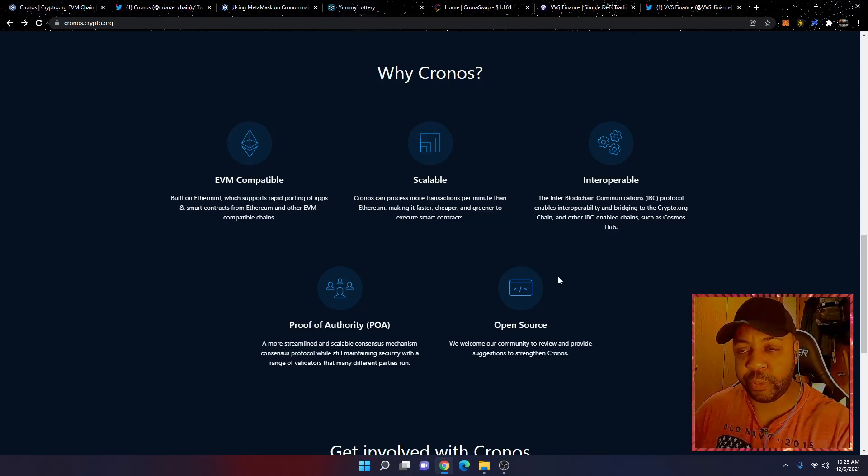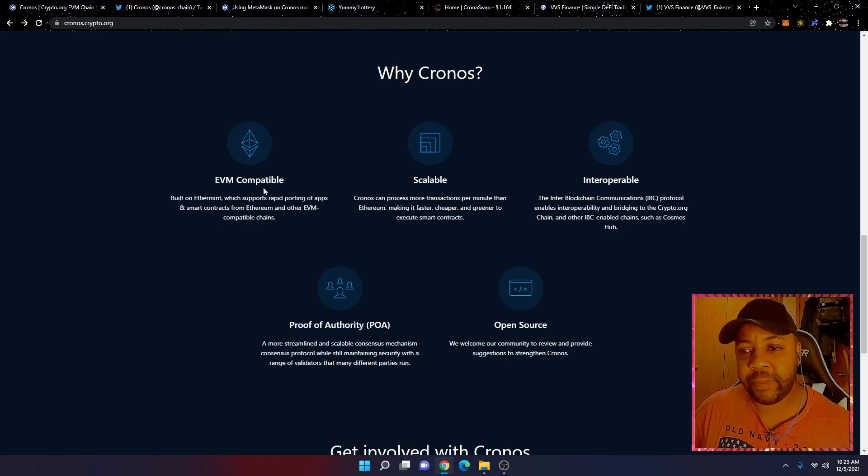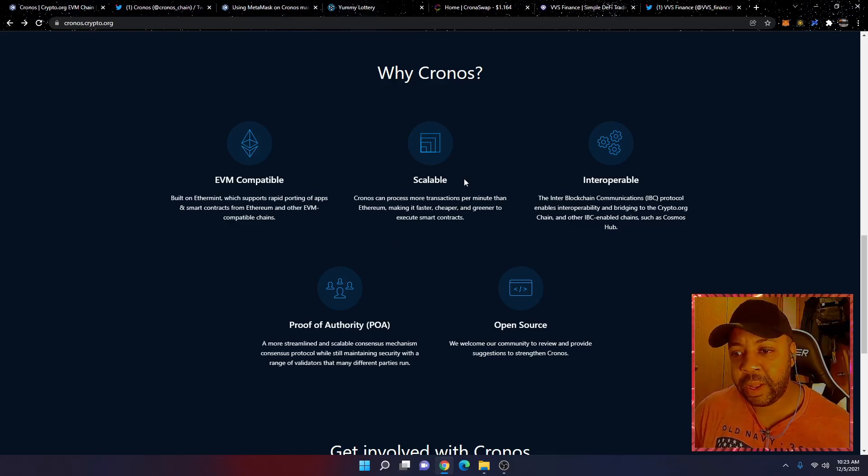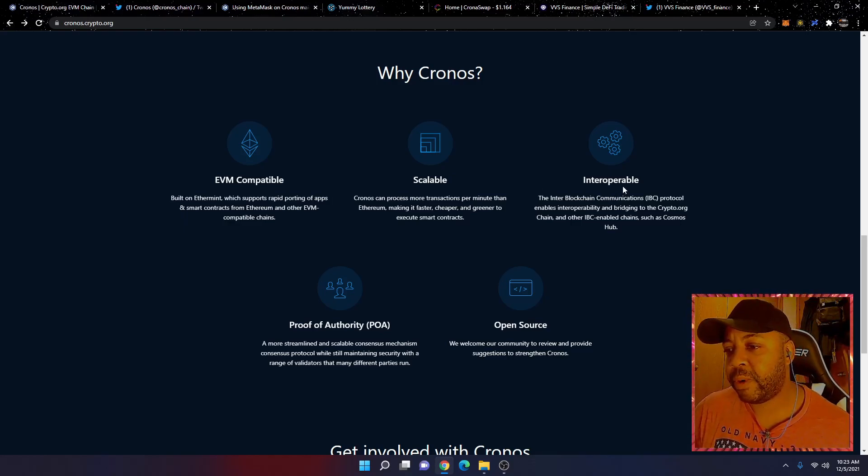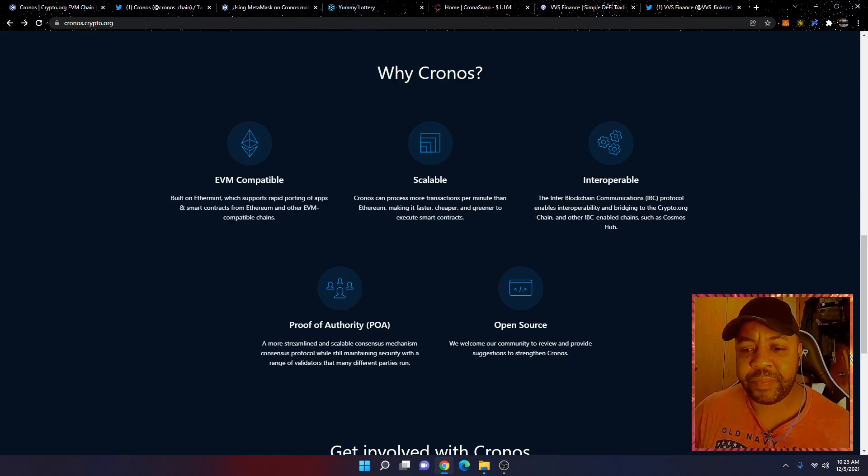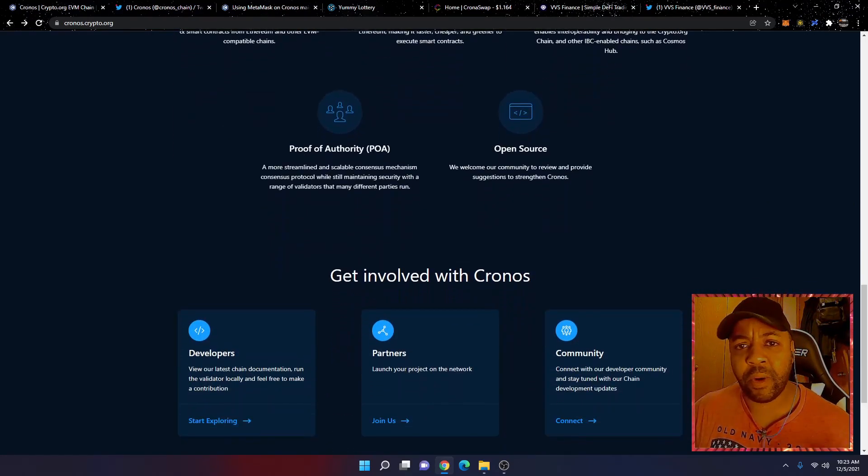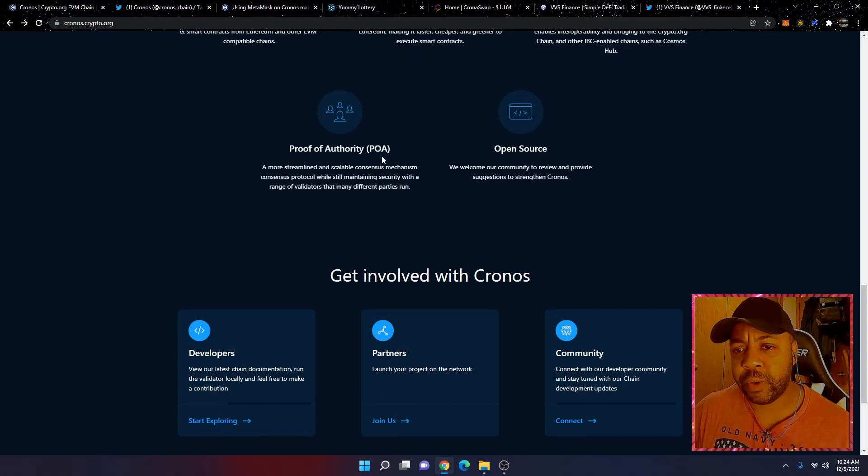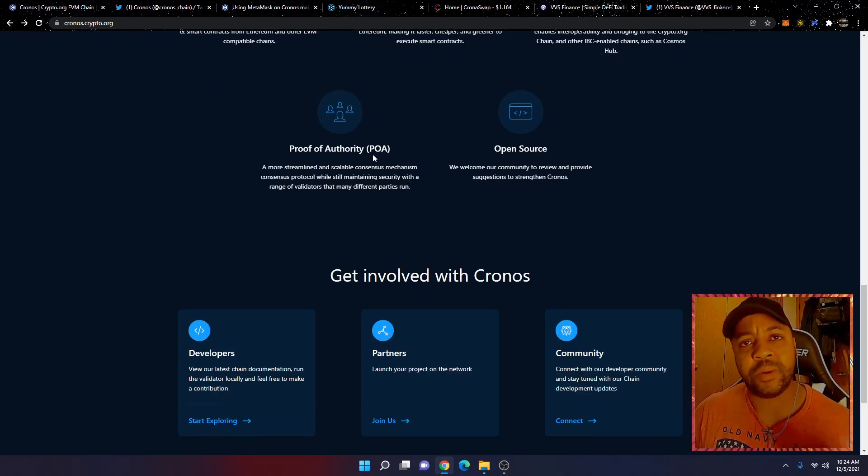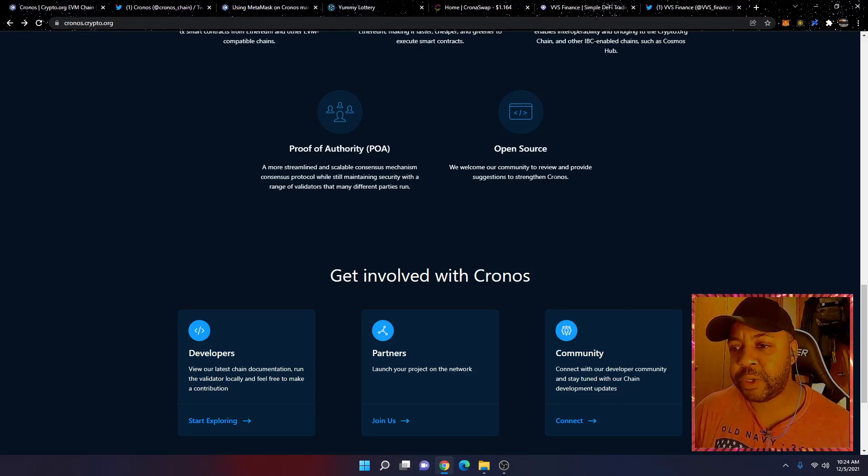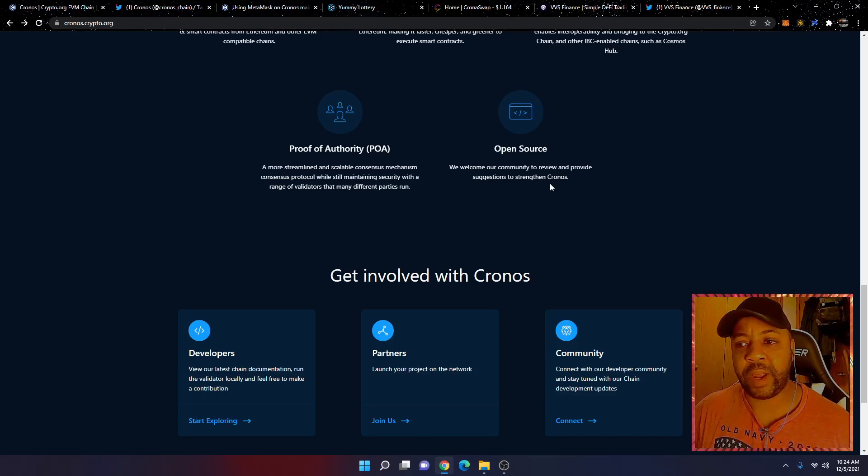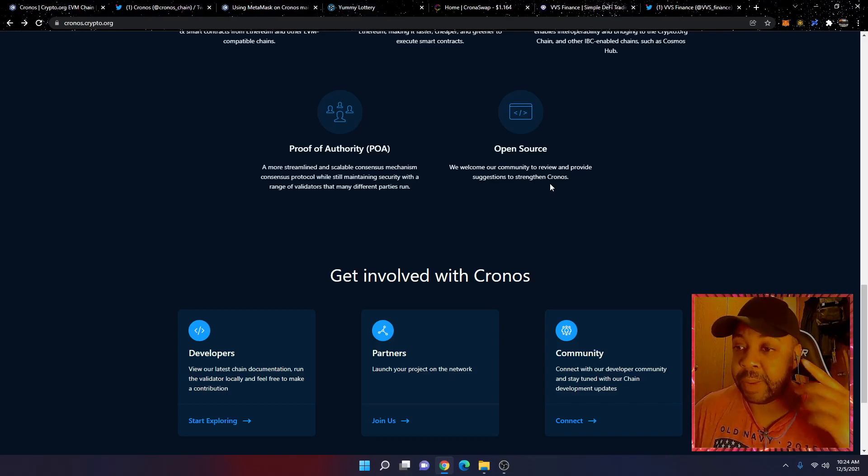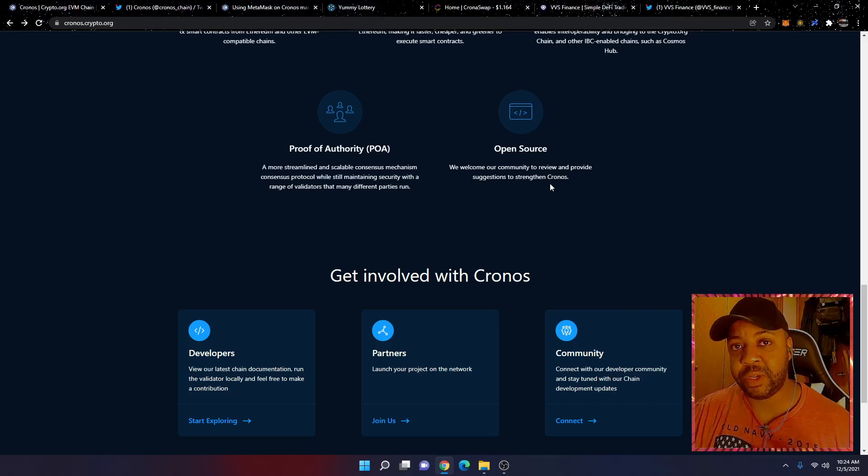Just briefly, why Cronos. It's EVM compatible, which is Ethereum Virtual Machine compatible. They're saying that it's scalable, interoperable, which means that it can interact with other blockchains. It doesn't have proof of stake or proof of work. They have a proof of authority consensus mechanism, which is different than other blockchains out there.